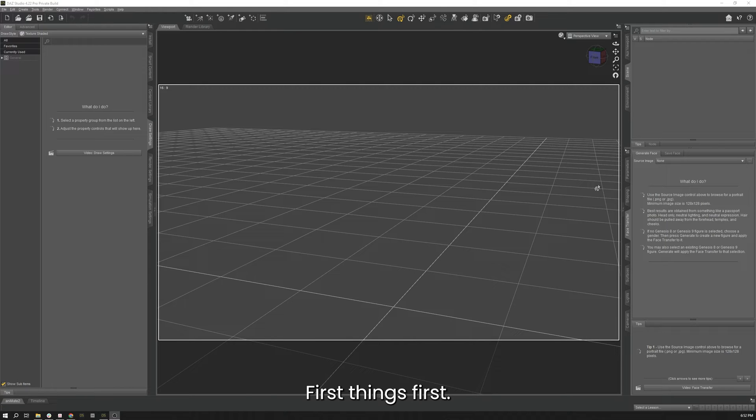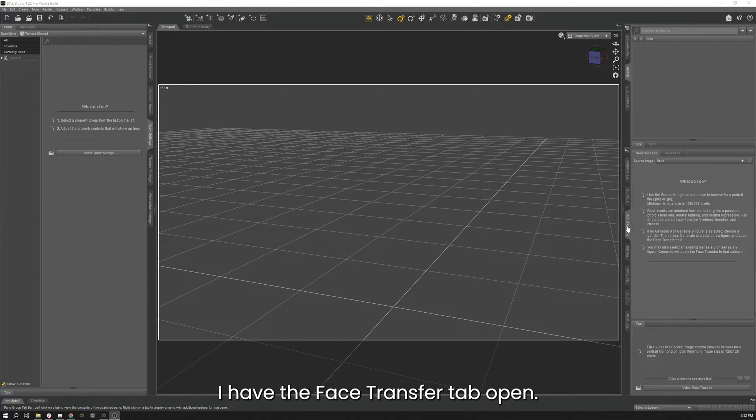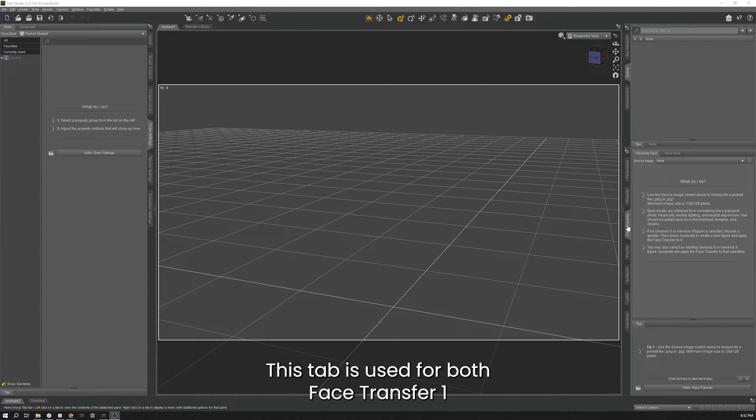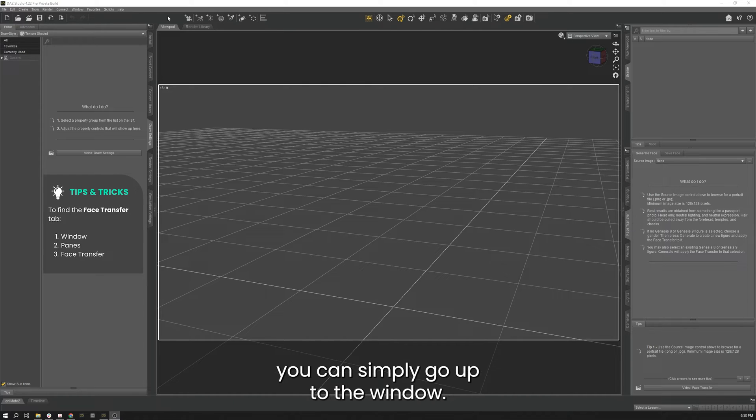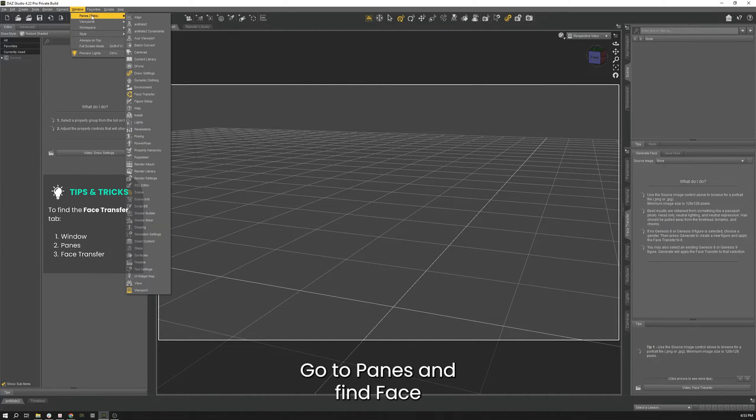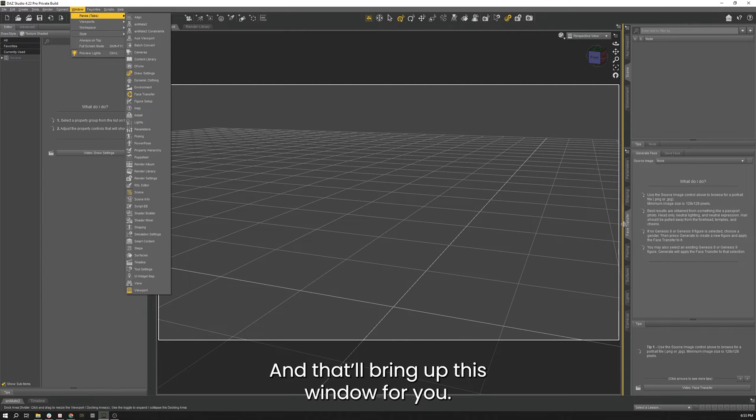First things first, I've got DAZ Studio open here and you see on the right-hand side I have the Face Transfer tab open. This tab is used for both Face Transfer 1 and Face Transfer 2. If you can't find this tab, you can simply go up to the window, go to panes, and find Face Transfer right here and that'll bring up this window for you.